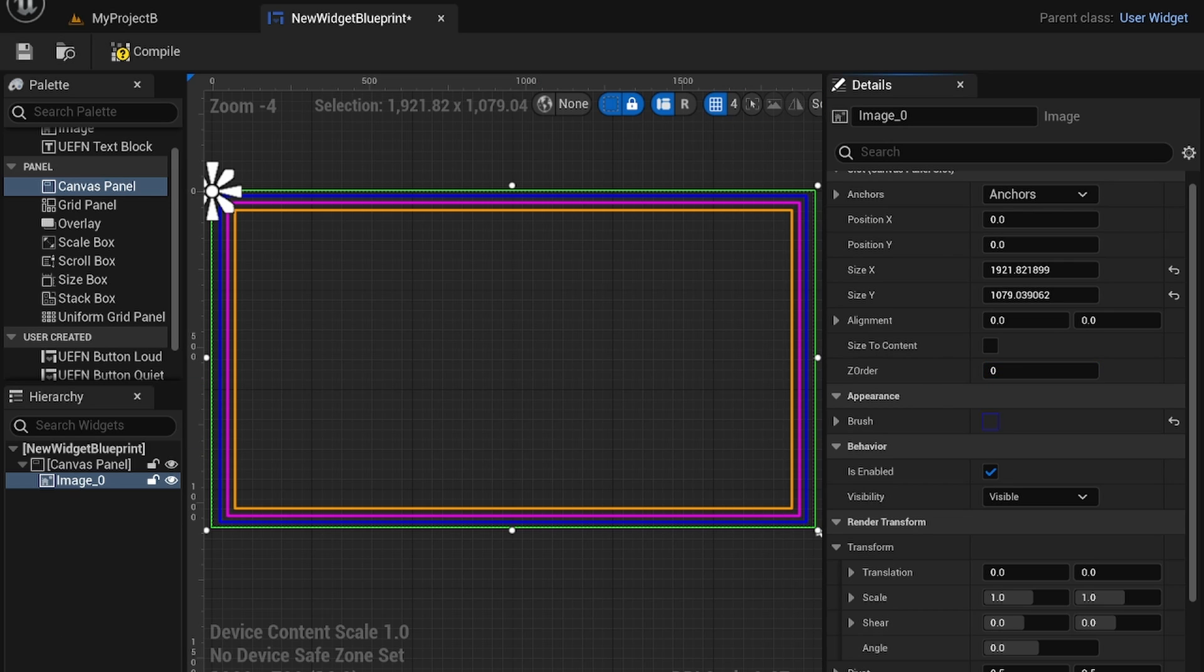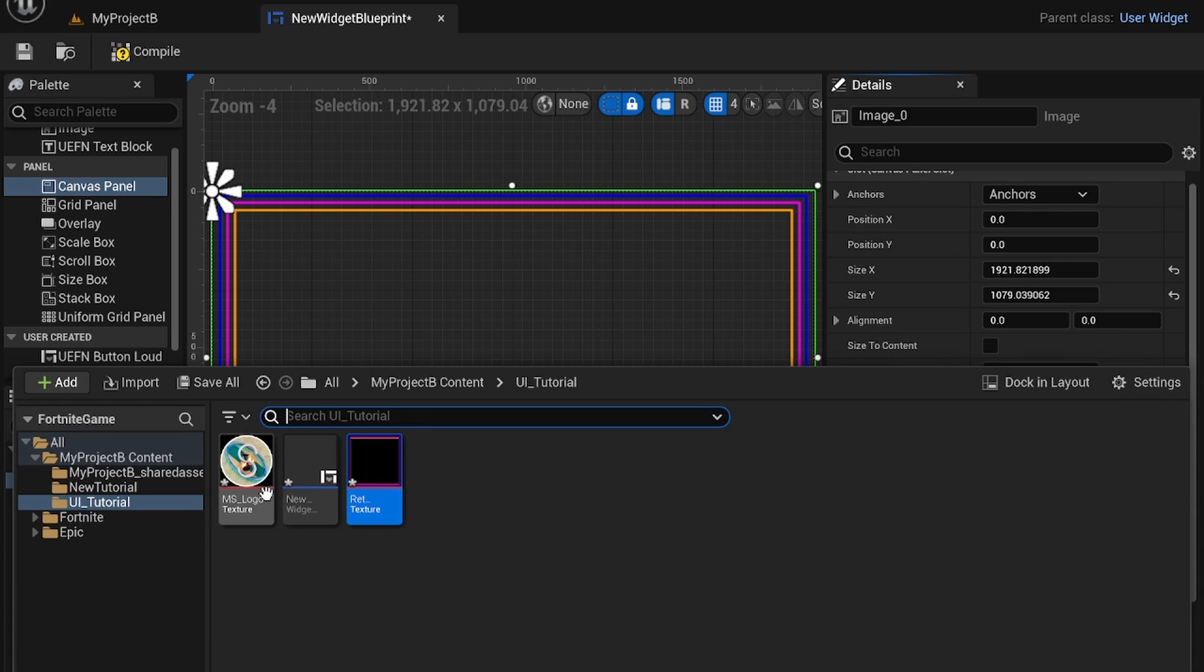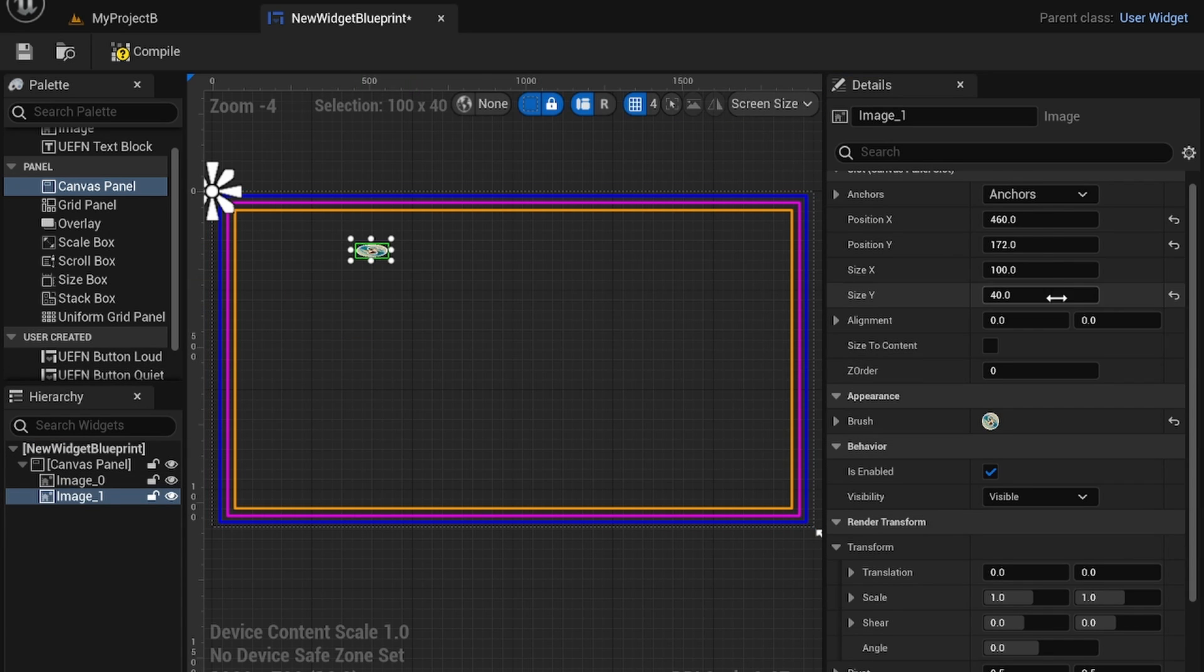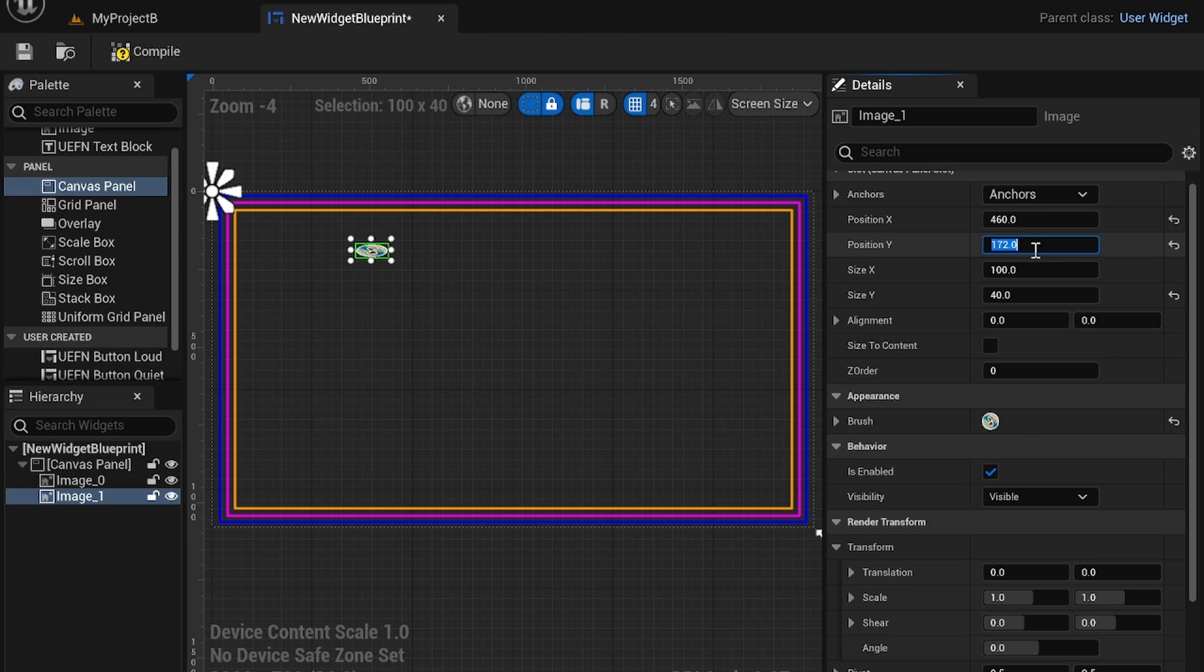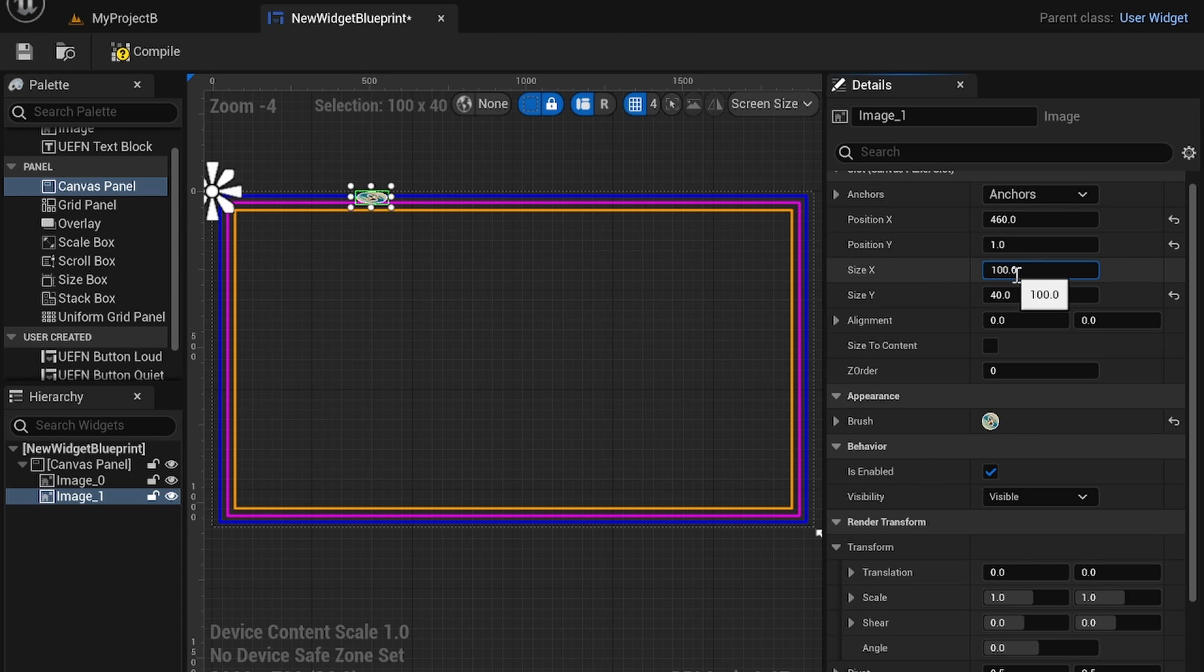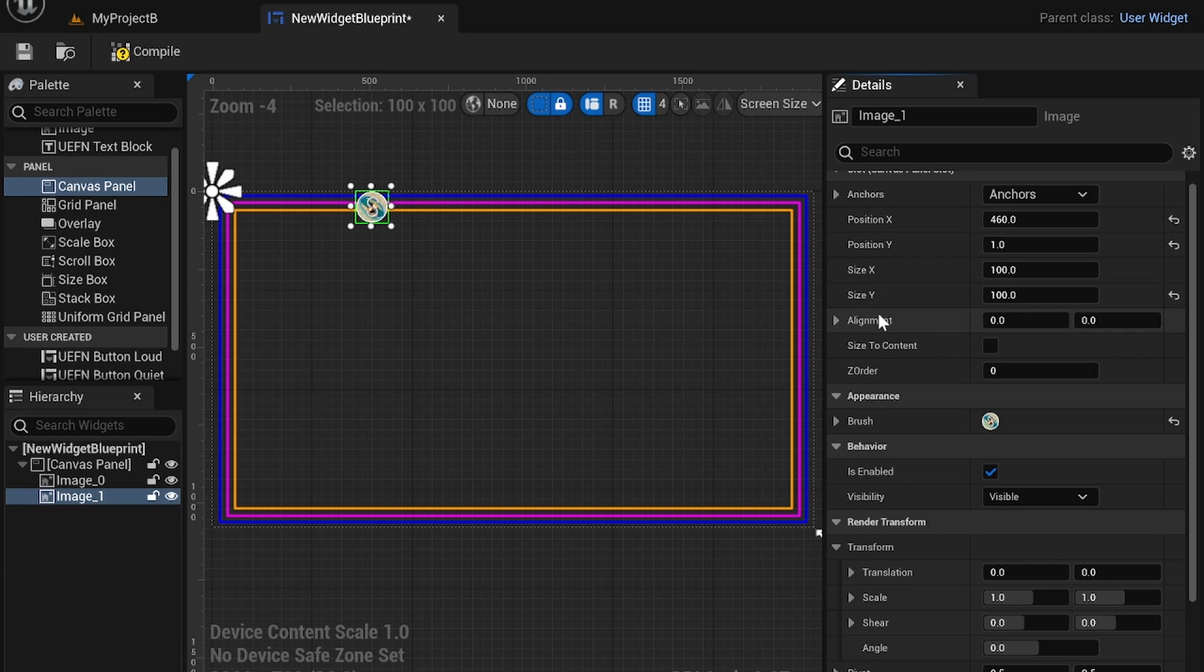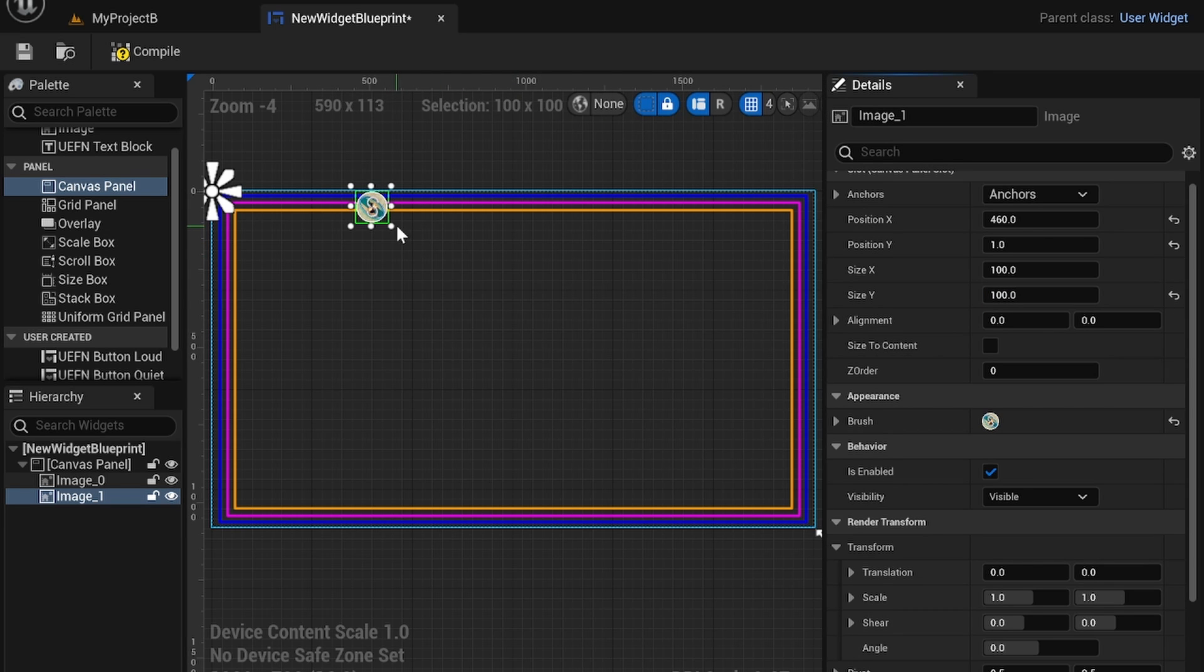So for example if I place down this logo I want to make it a square so I'm going to make sure it is of a square ratio. That's position. Size is 100 on both axes.